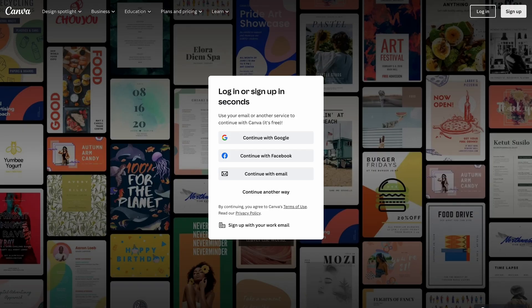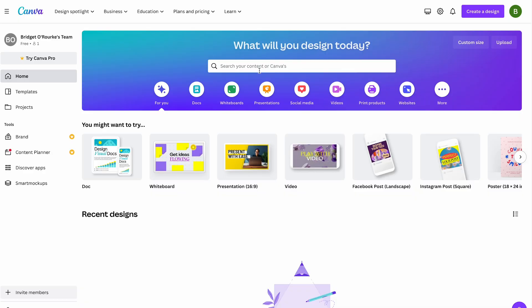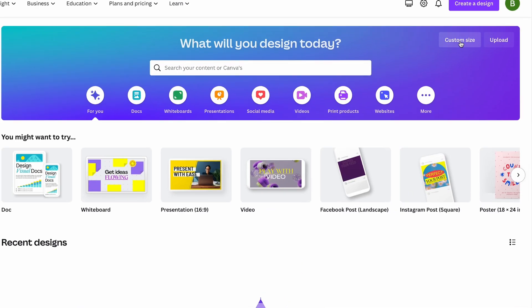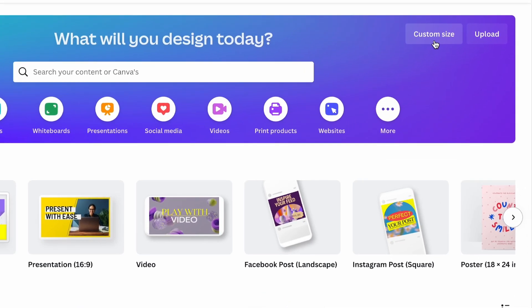Go to Canva.com and create a free account. Once you're logged in, select Custom Size.